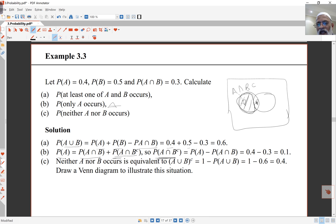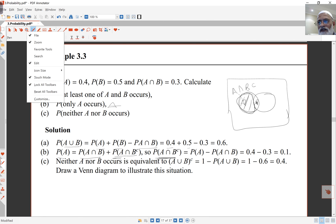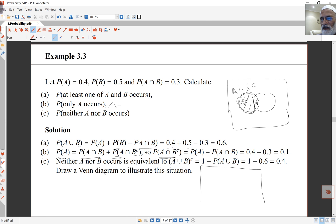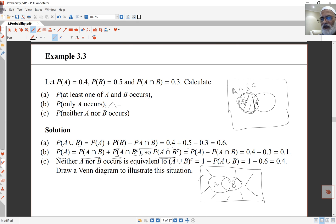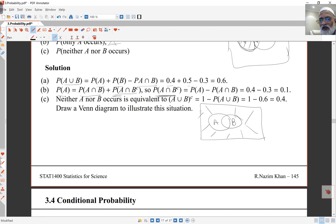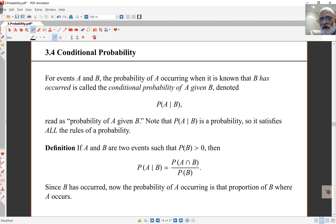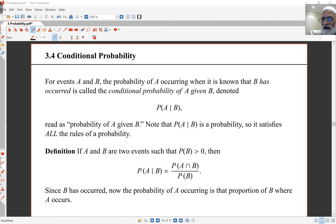Finally, the probability that neither A nor B occurs means we want the complement of A union B — on a Venn diagram that's everything outside both circles. So it equals 1 minus probability of A union B, which is 1 minus 0.6 equals 0.4. That covers probability rules and a quick example. In the next recorded lecture, we'll look at conditional probability. Thank you.